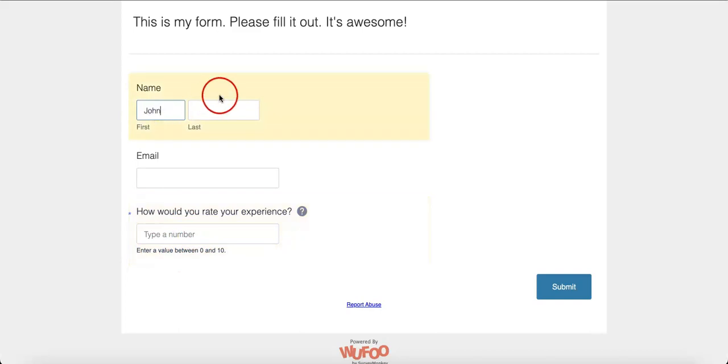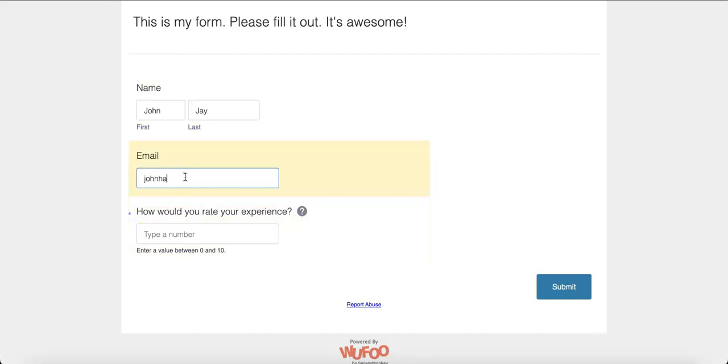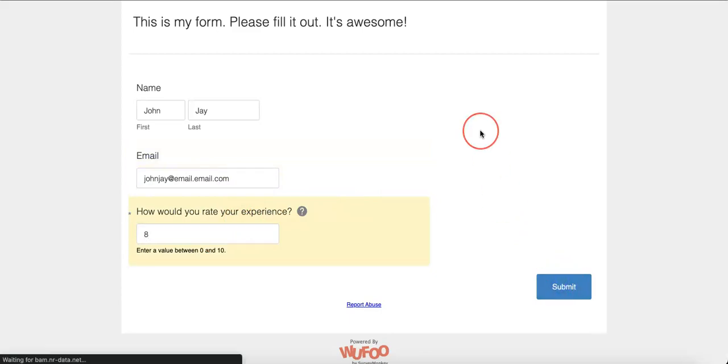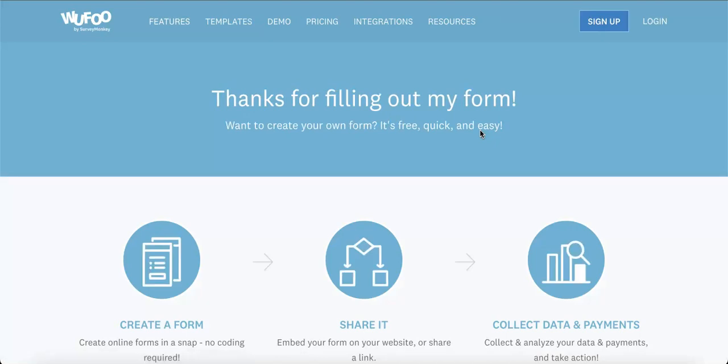Maybe we can even add a fake email. And then, we can even type a score. Let's say we rate it 8 out of 10. Let's hit Submit. And that's how you fill out the Wufoo Form.